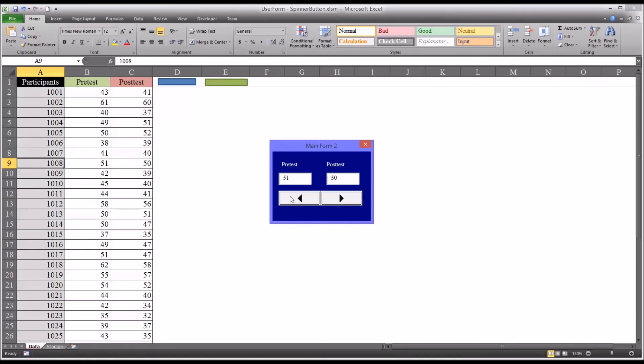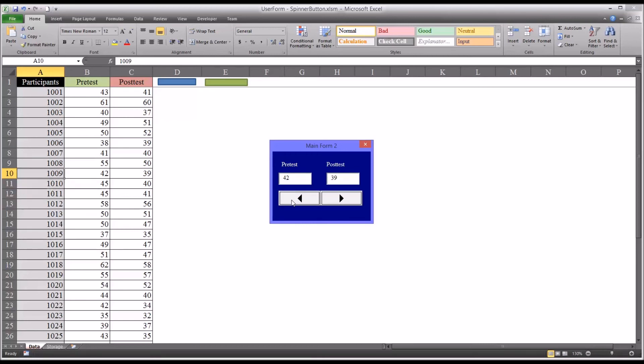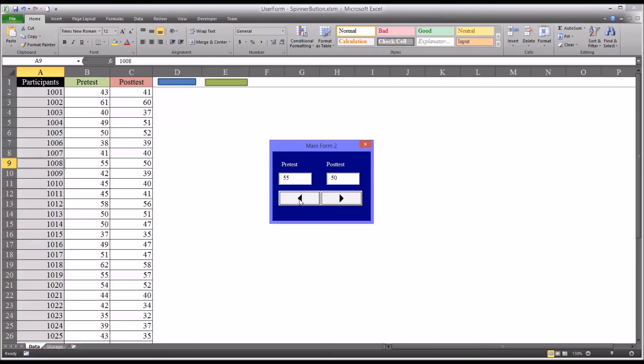And then if I want to change a value, say I want to change the 51 here to 55, it makes that change. Similarly, if I want to change the 44 here to say 45 and go the other direction, it's going to make the updated away. It's calling that update subroutine when I move up or when I move down.